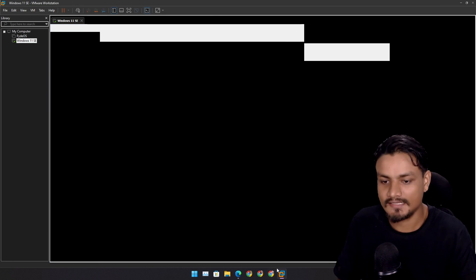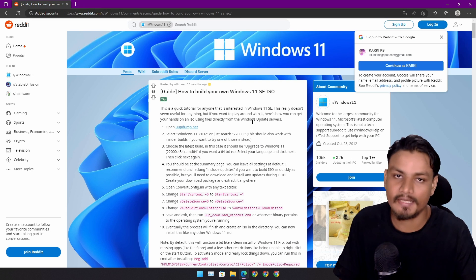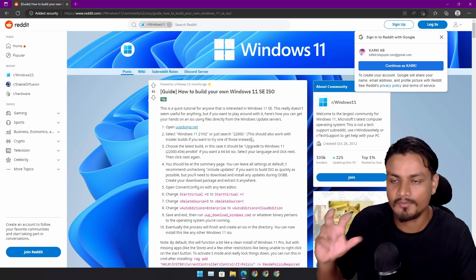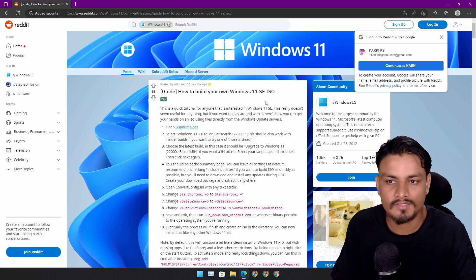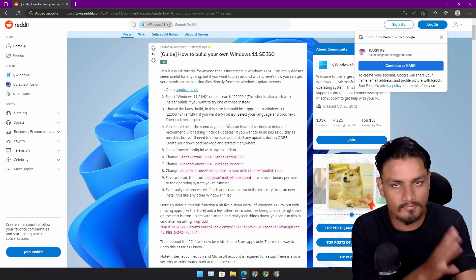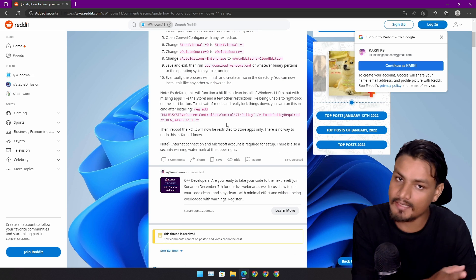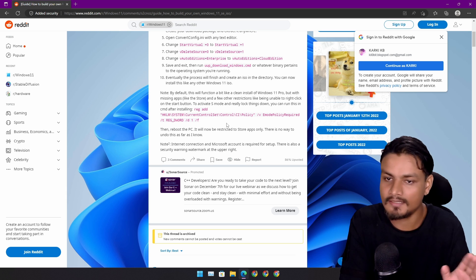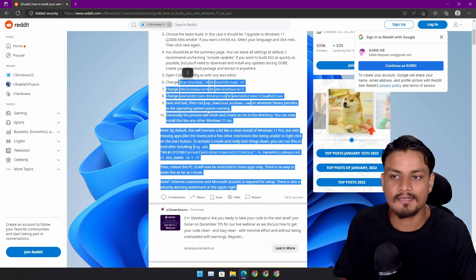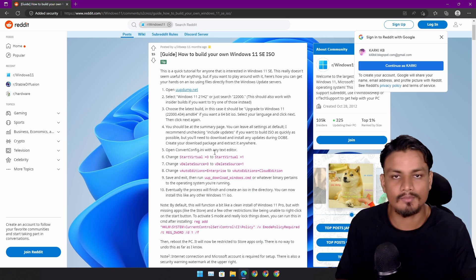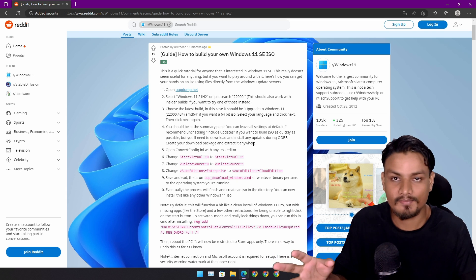Before I leave - if you want to try Windows 11 SE without buying a Windows 11 SE laptop or device, there is a Reddit page on how to build your own Windows 11 SE ISO file. If you follow it you'll be able to get a Windows 11 SE ISO file. This is not an official method - there is actually no official way to get the Windows 11 SE ISO file - so this is a little hack which turns normal Windows 11 into Windows 11 SE.